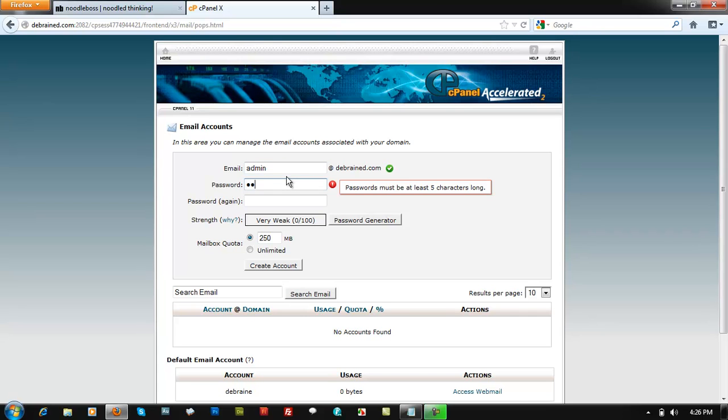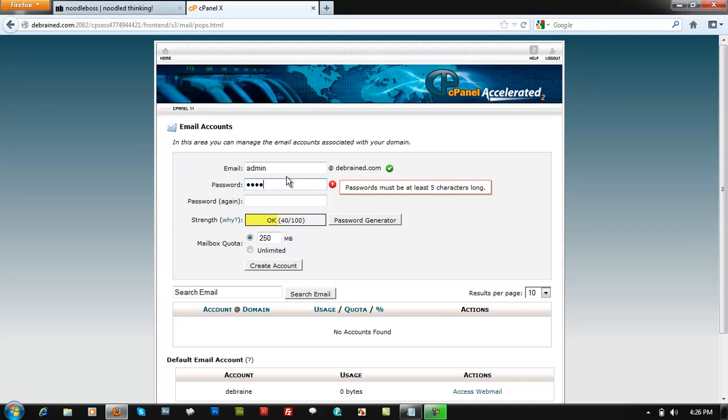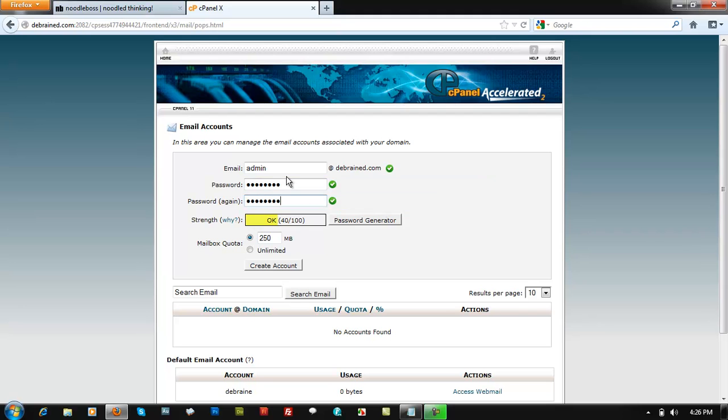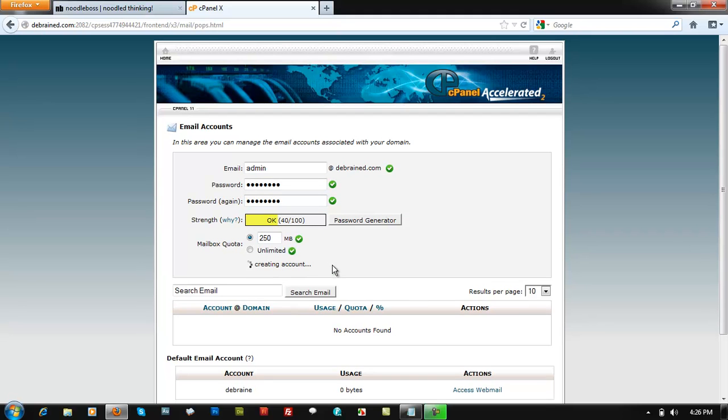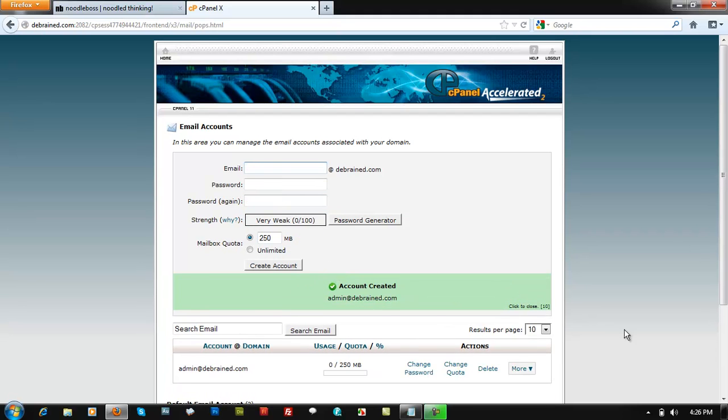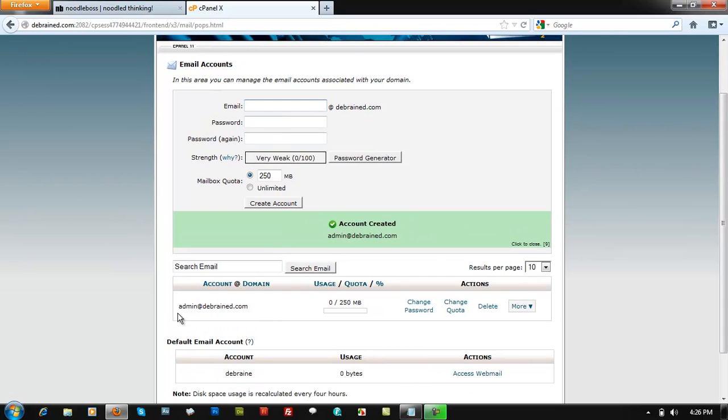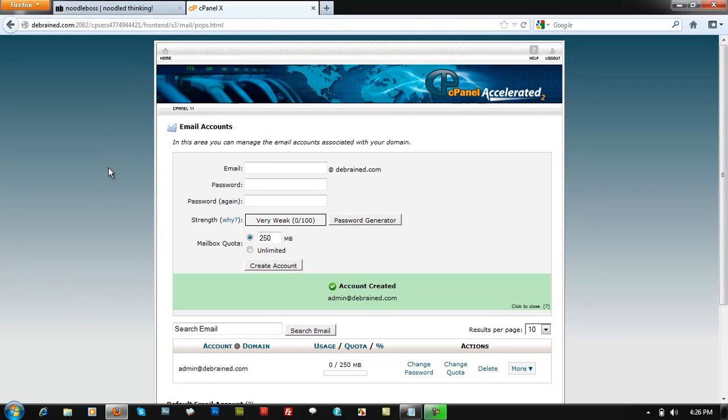That's how you create that. Just create an account right there. So you got admin at deepbrain.com. All right. So go back home.